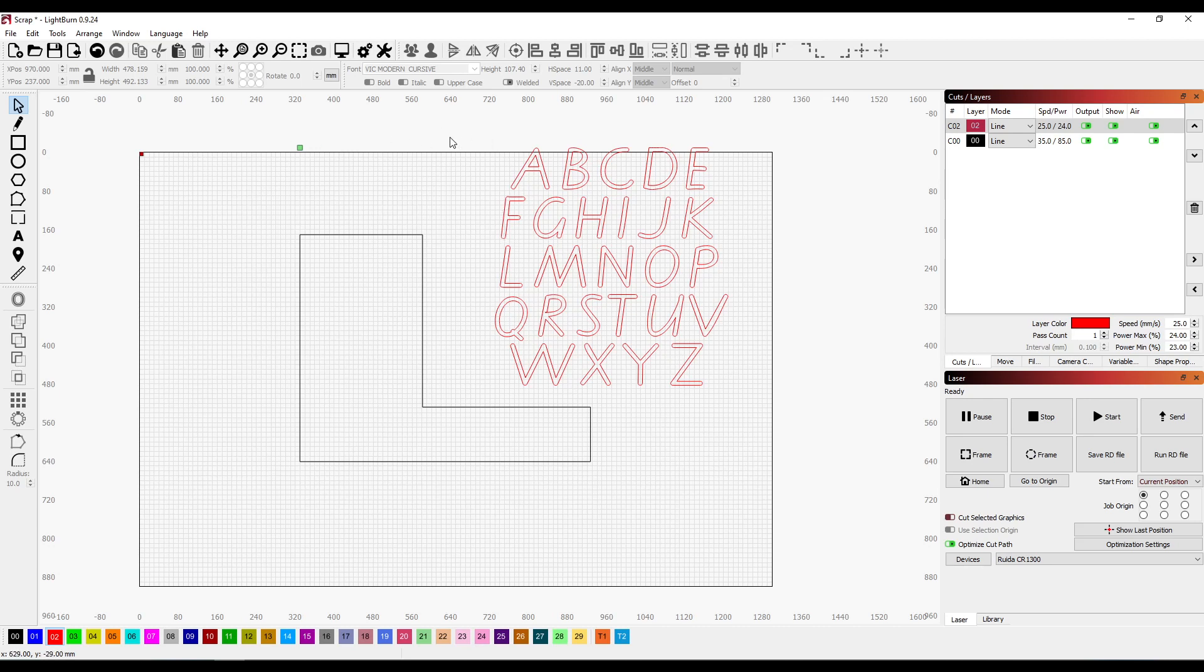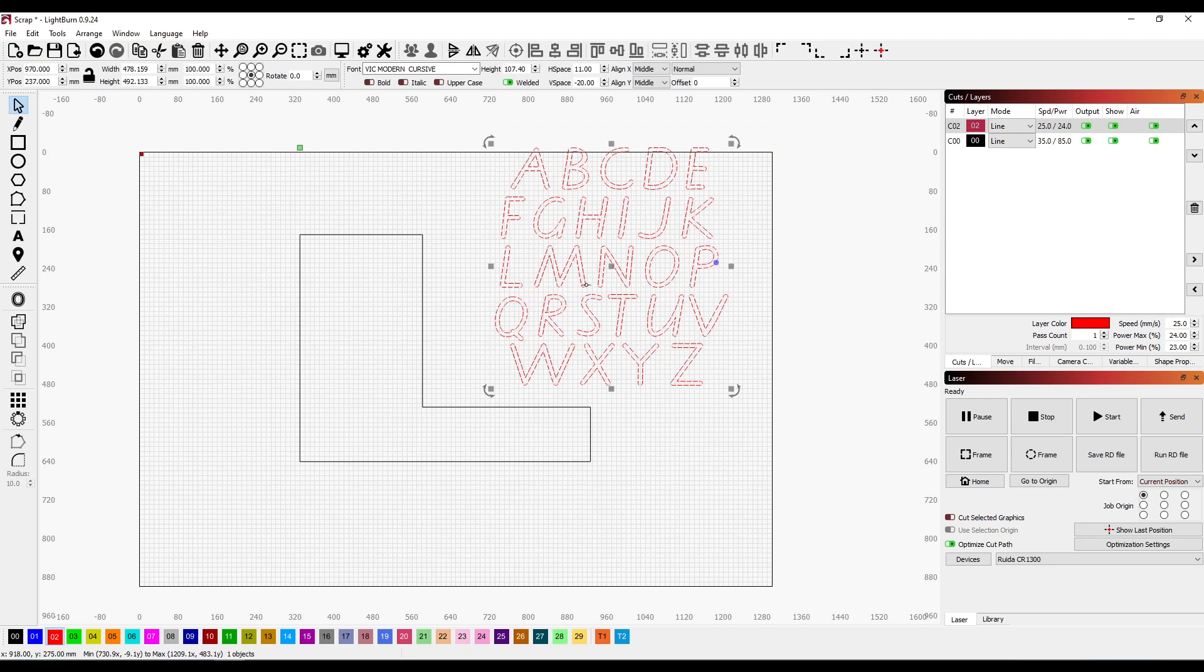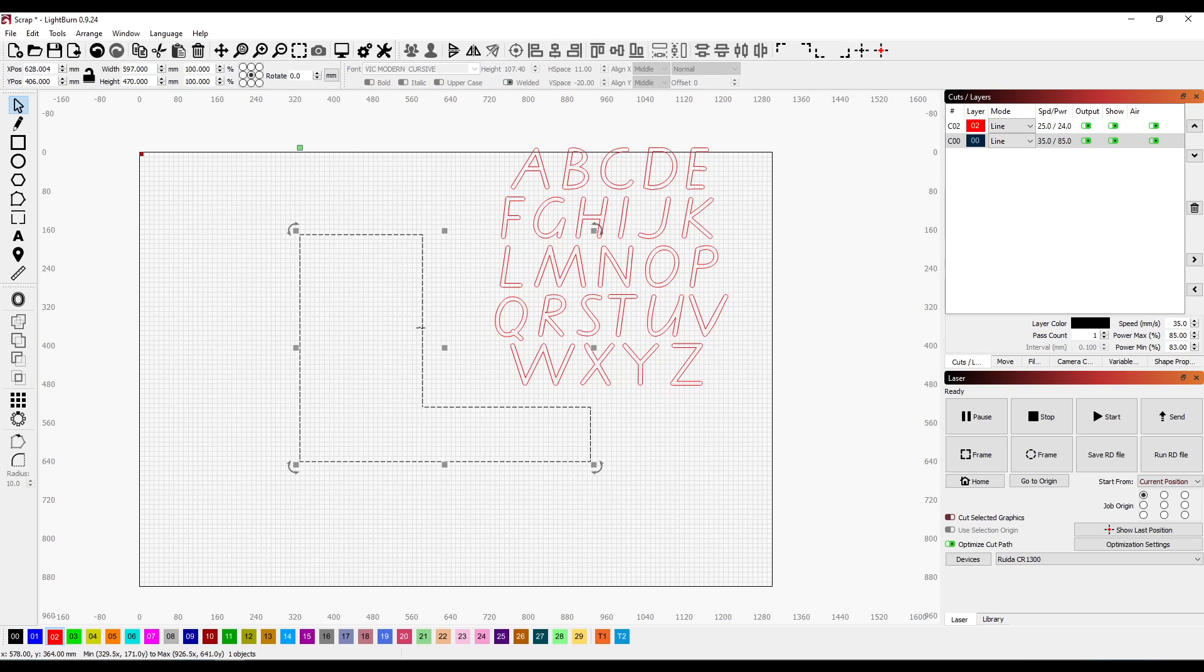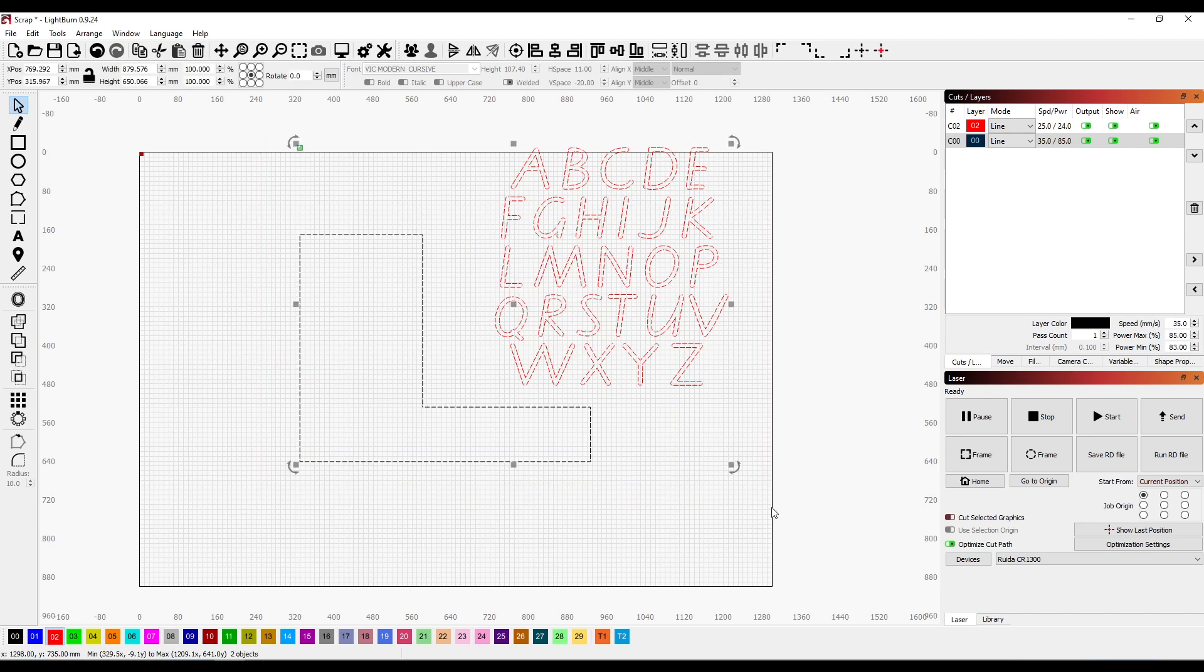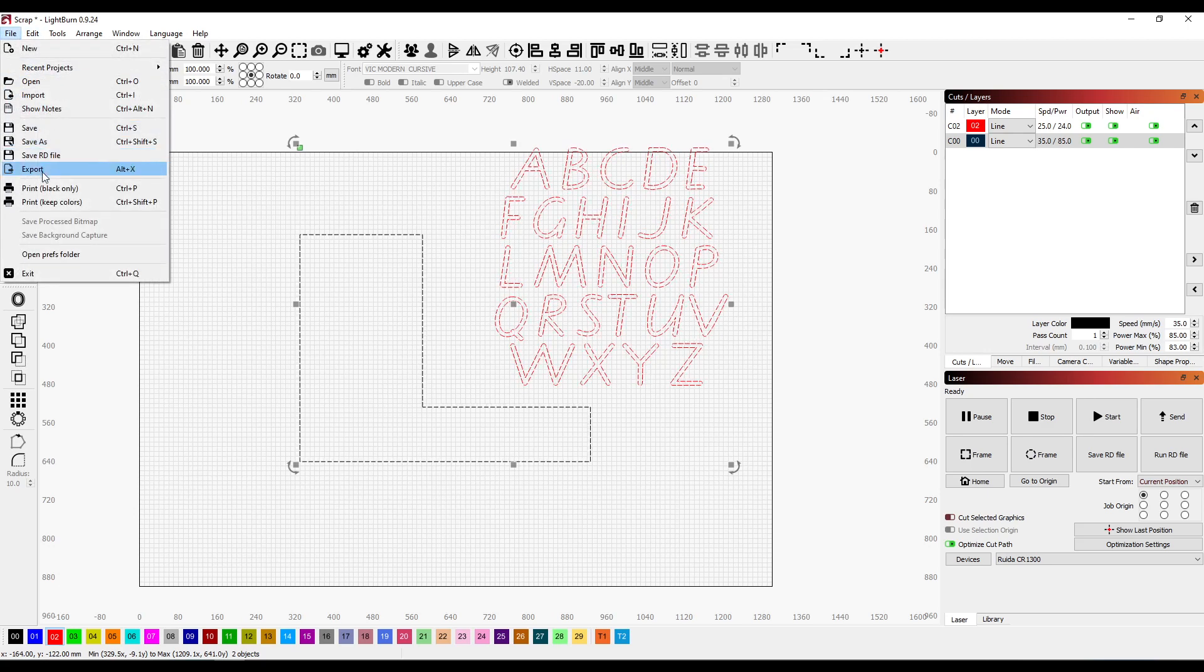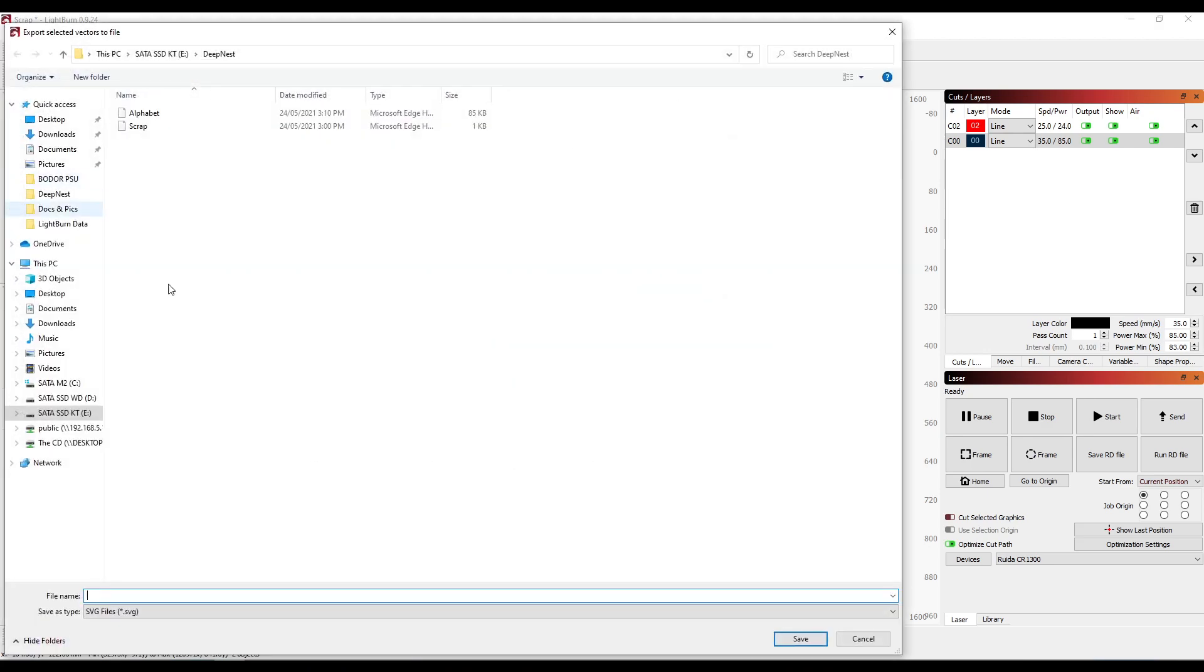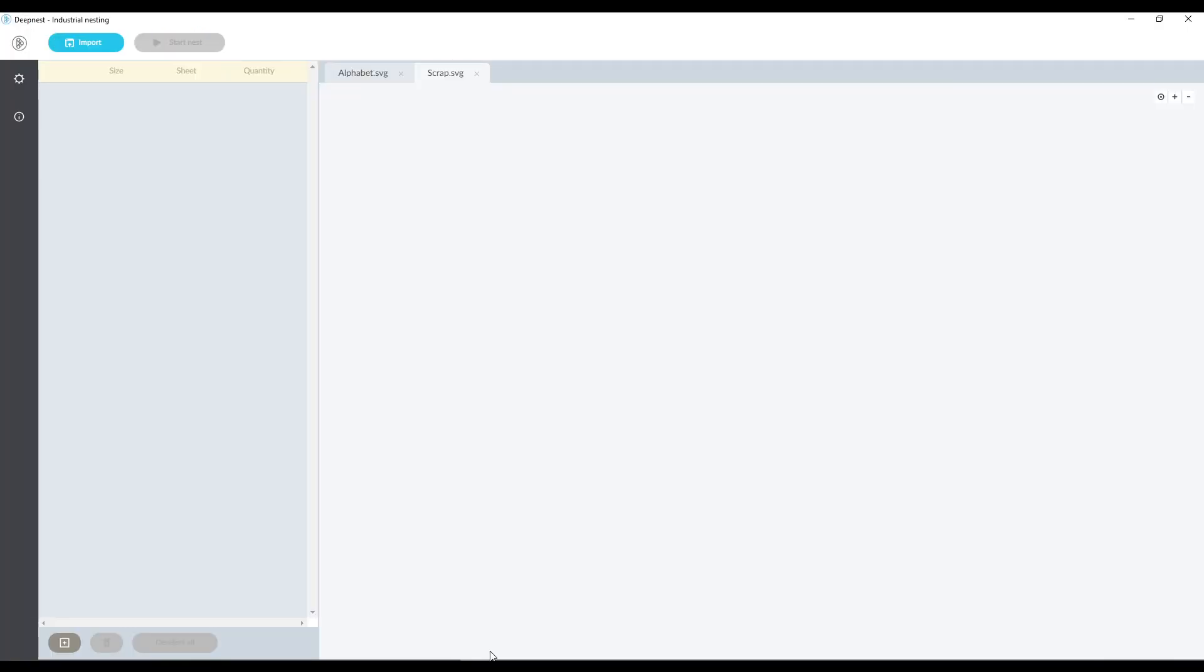So what I'm going to do is I can export them separately. I could select the alphabet section and export that as an SVG file and I can also export my scrap as an SVG file. I'm going to show you both methods but also I could select all and export this whole area as an SVG. So we go to file export and this time I'm going to call them both and I save it as an SVG file and now what we do is we open up deepnest.